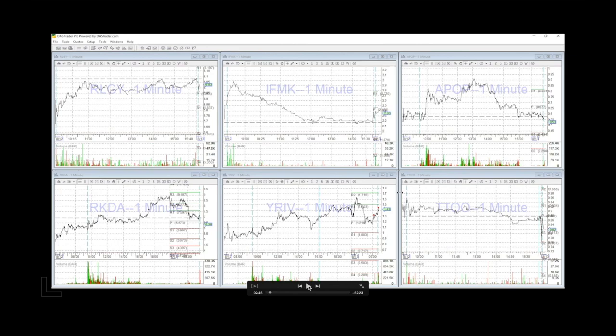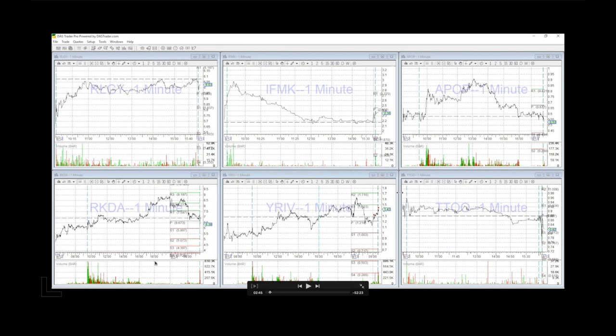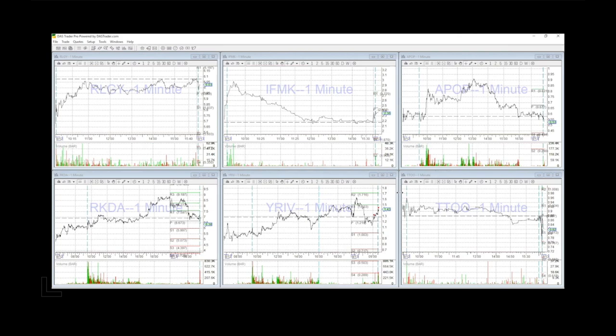So today we are talking about YRIV and RKDA as of August 13th, which was their first red day. RKDA was the main play, the main runner. YRIV was the sympathy play to RKDA.